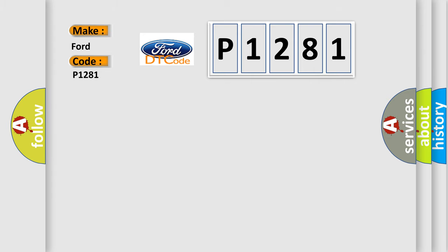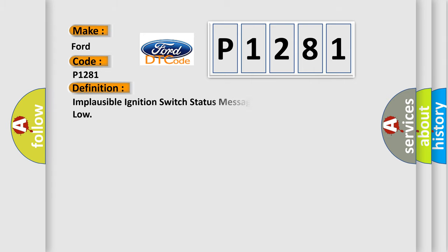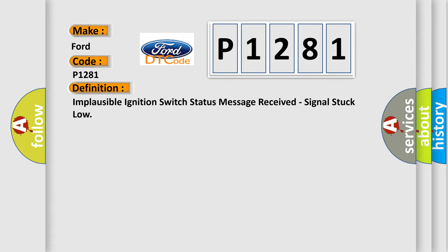The basic definition is: Implausible ignition switch status message received, signal stuck low.